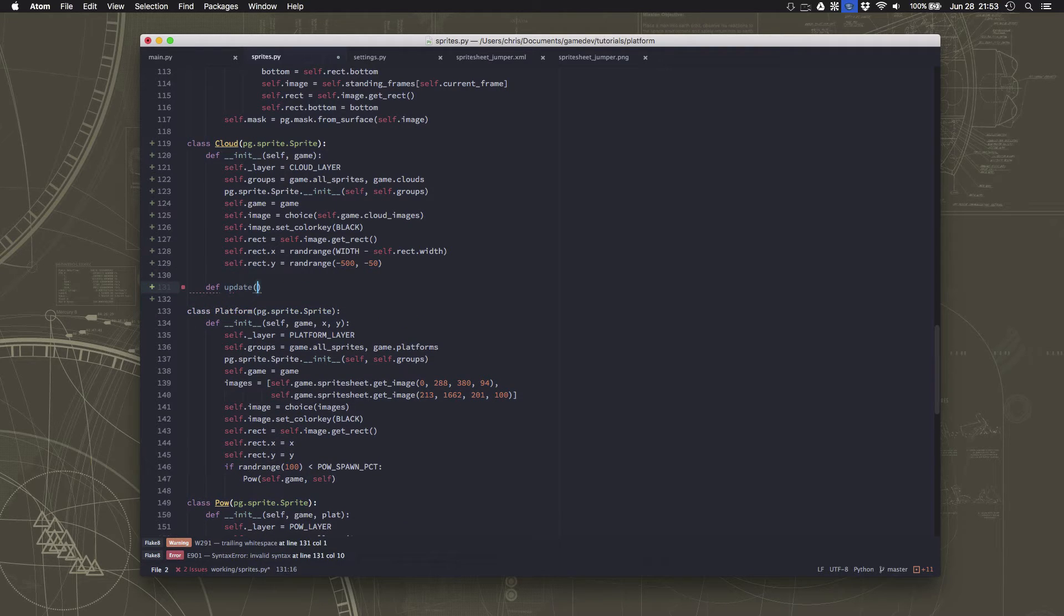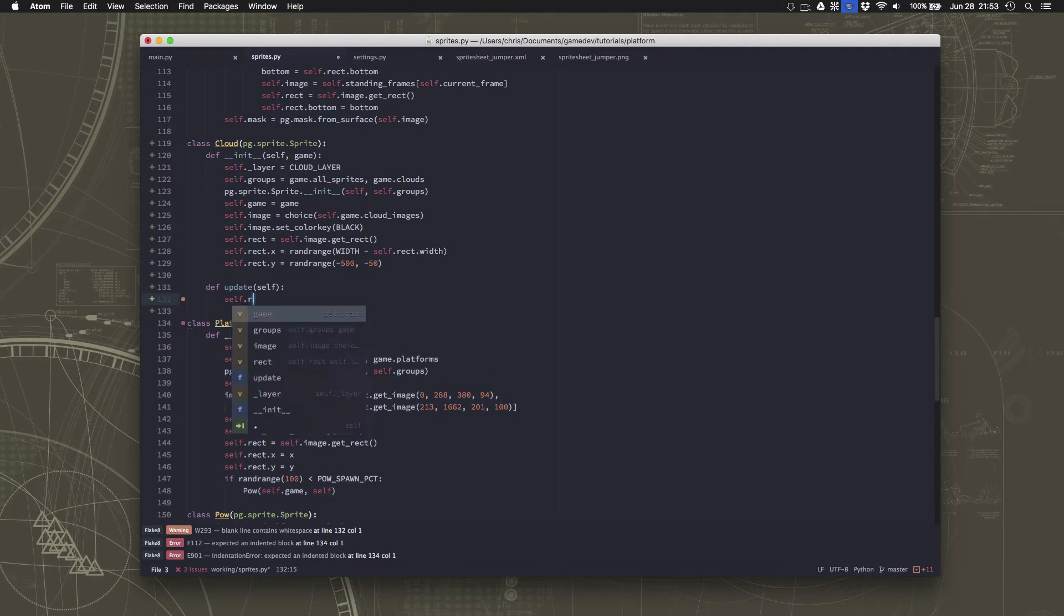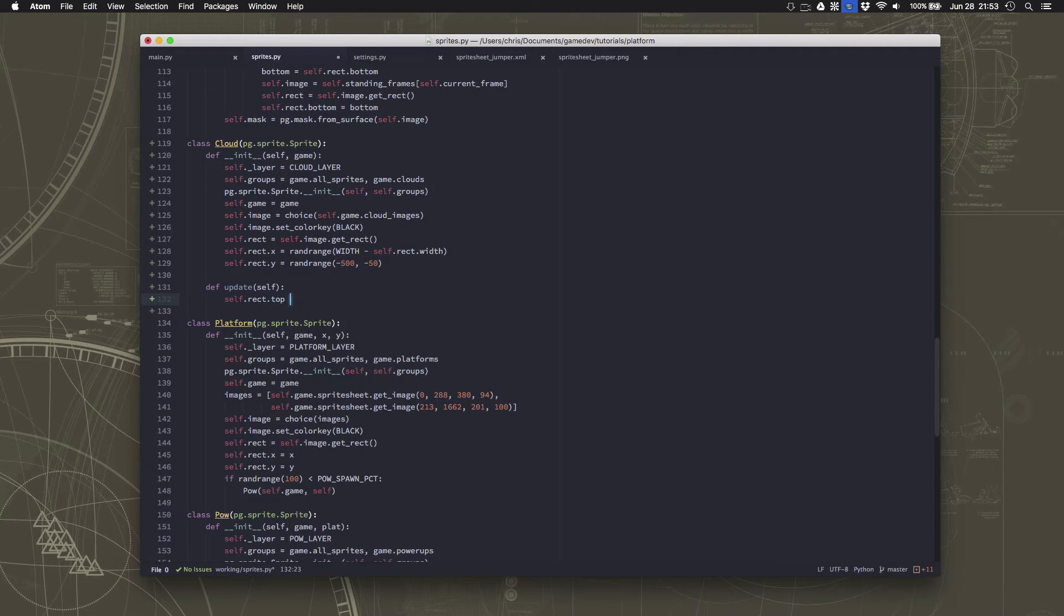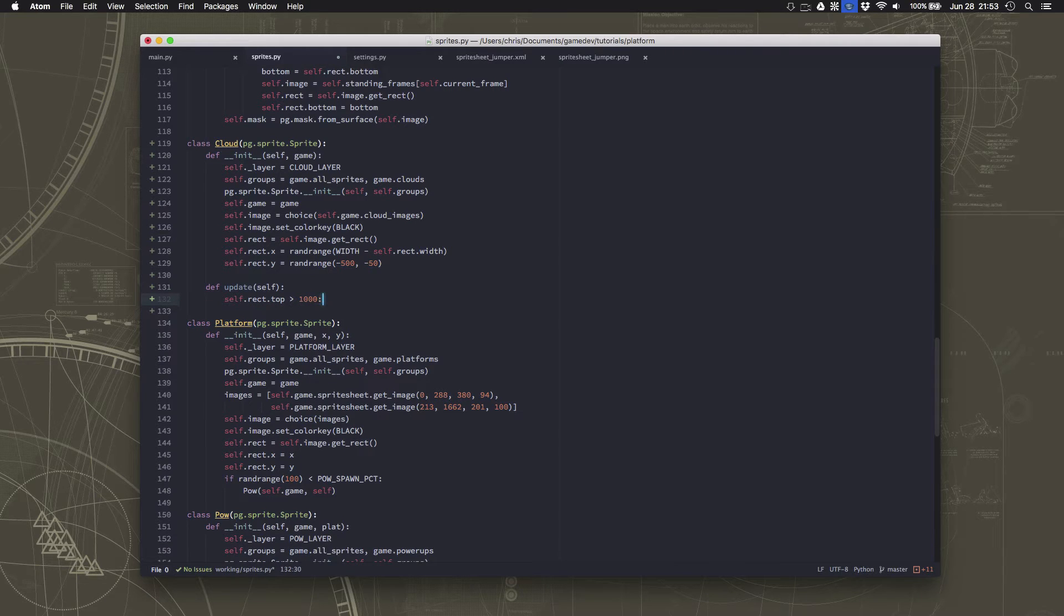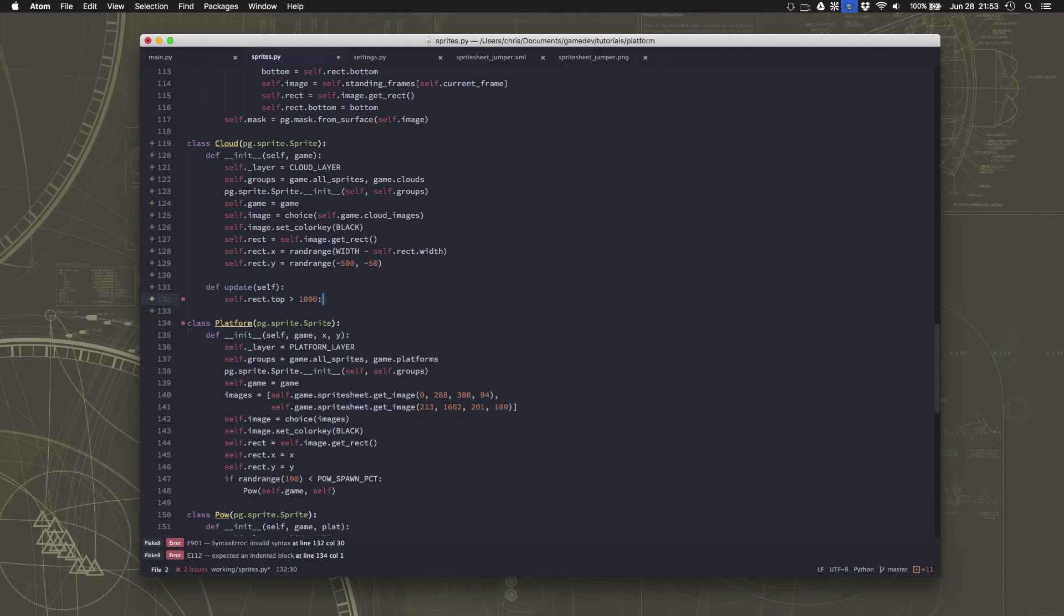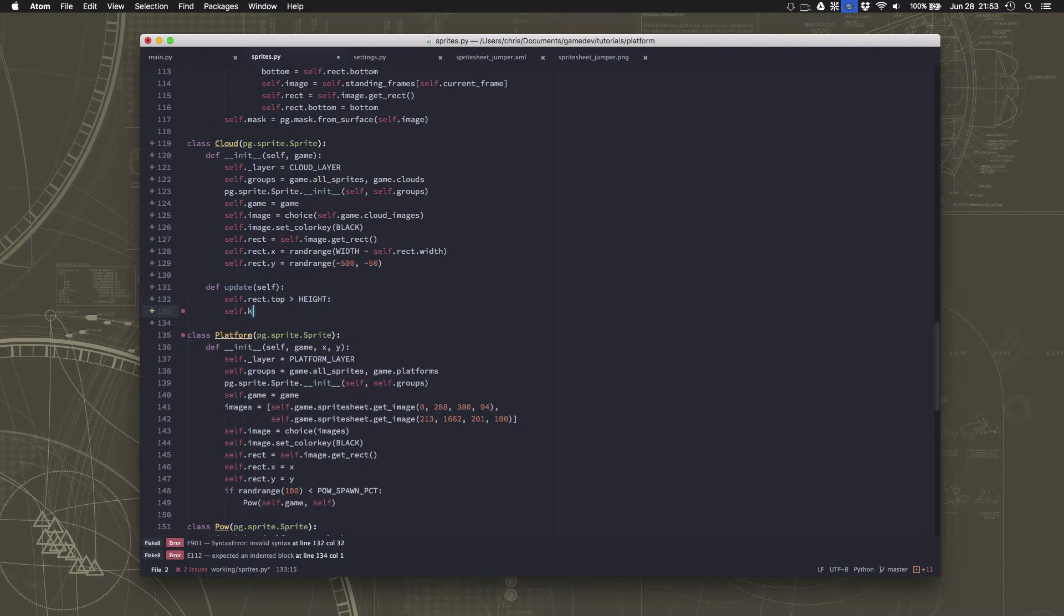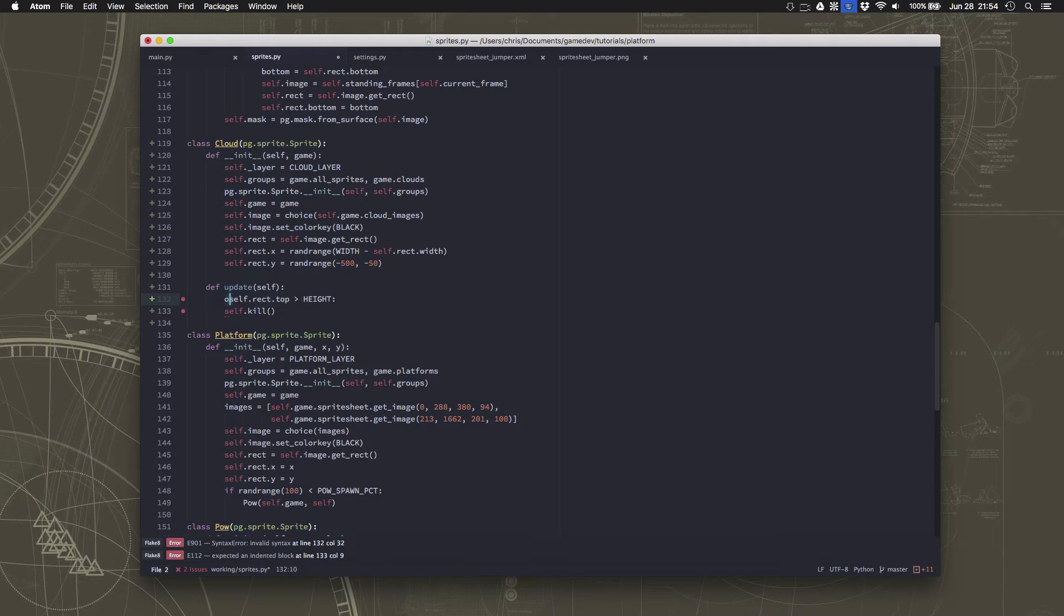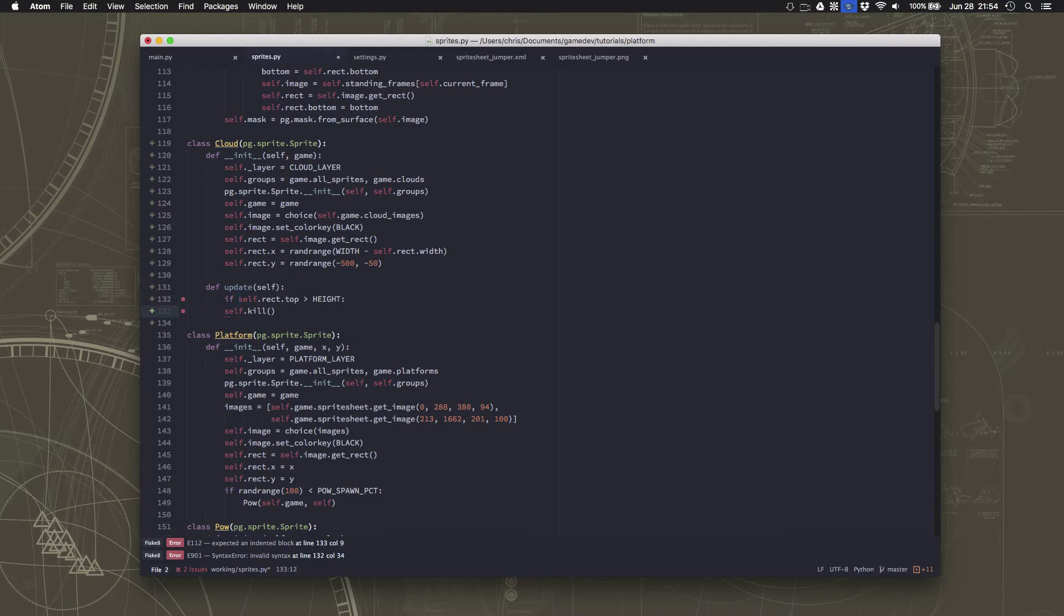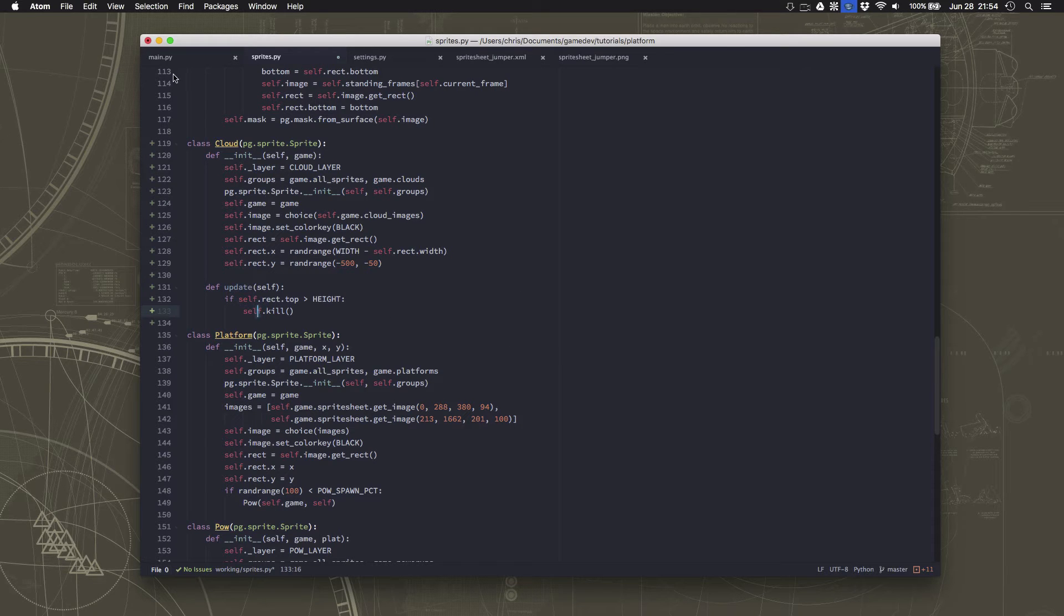Now all we need to do for our update is kill it if it gets past the bottom of the screen. Oops, I left out my if. And then we'll have that. So that's our cloud sprite. Nice and simple.